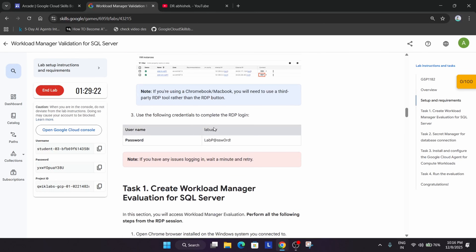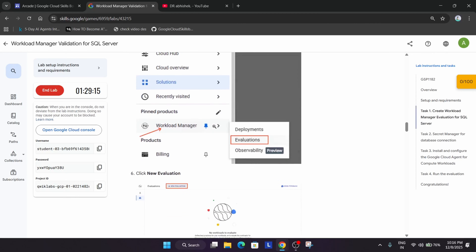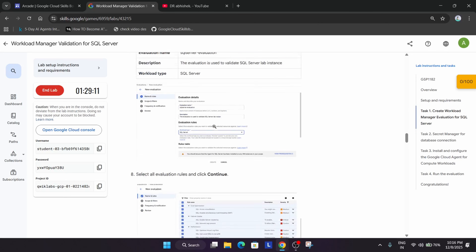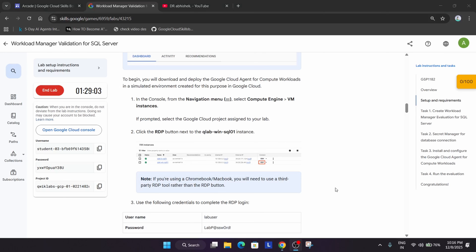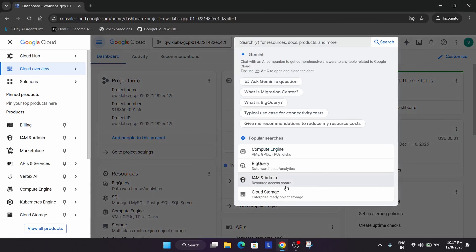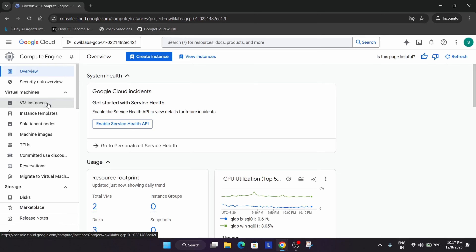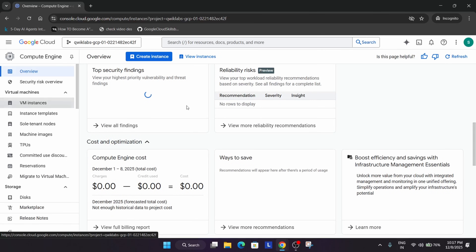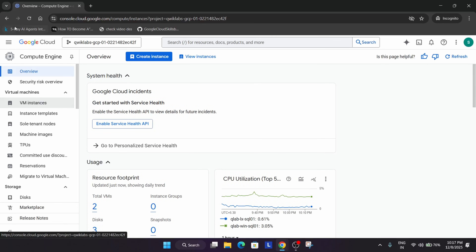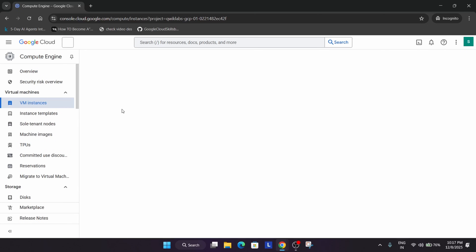Now come to Task 1. Here we have to initiate an RDP session. For that, we need to go to VM Instances. Navigate to Compute Engine and click on it, then go to VM Instances. It's taking some time — wait for it. Let me refresh. Finally we are in VM Instances.